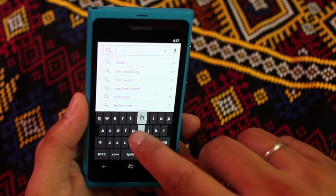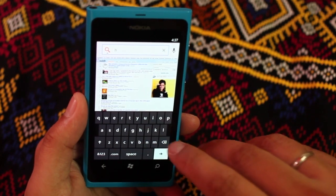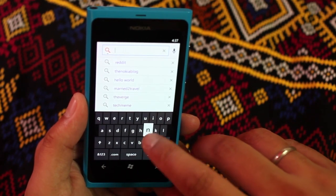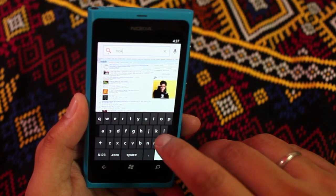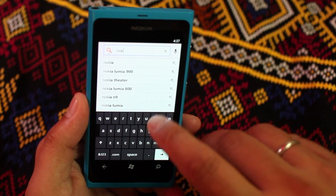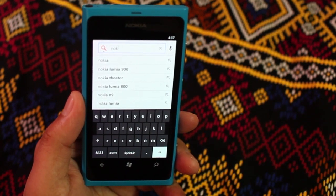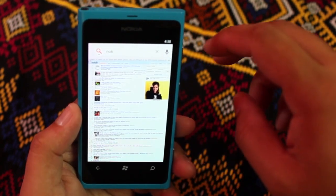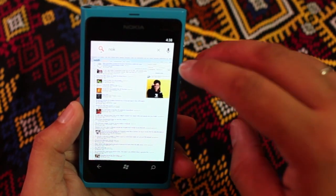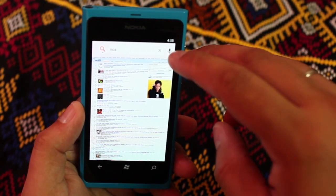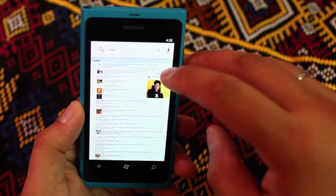This also has autocomplete — so if I search 'Nook', you notice that it autocompletes for Nokia. You also have microphone or audio search right here.